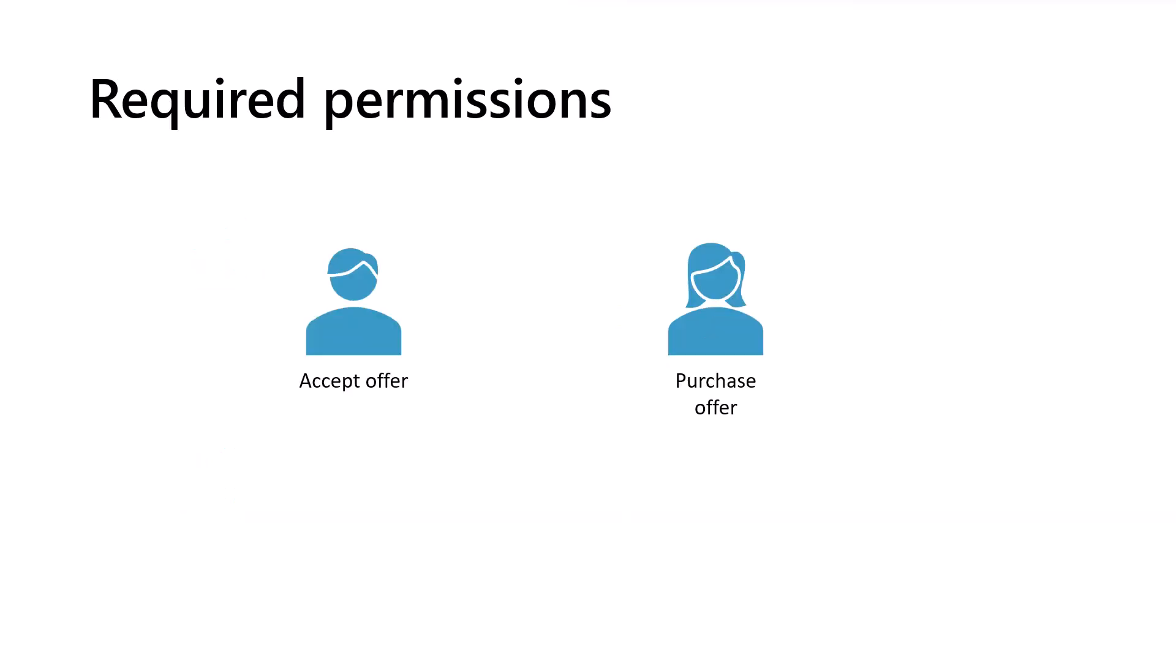The two steps mentioned, accepting and purchasing the private offer, may be done by the same person, but often more than one person is involved. To accept the offer, the person performing this step must either be an admin of the enterprise agreement with Microsoft or owner of the billing account for the account being used to accept the offer.